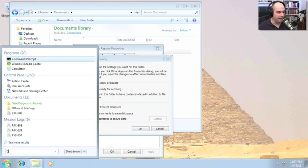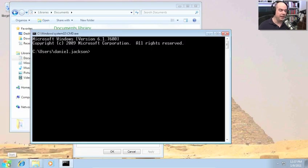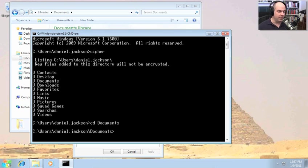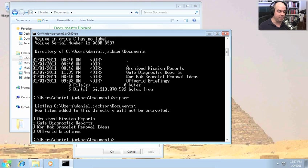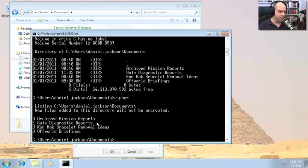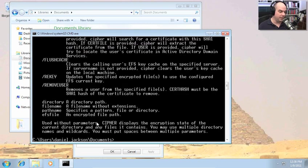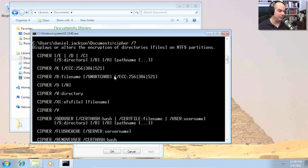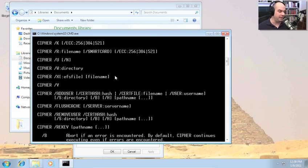Let's use the cipher command to back up this EFS key. I'll open a command prompt. In our user directory, if we just type cipher, it gives us information about how things are set. Moving to our Documents folder, if I run the cipher command again, you'll see the Gate Diagnostics report has an E next to it, which means it's encrypted; the others will be unencrypted. Using cipher with /? shows all the available options.